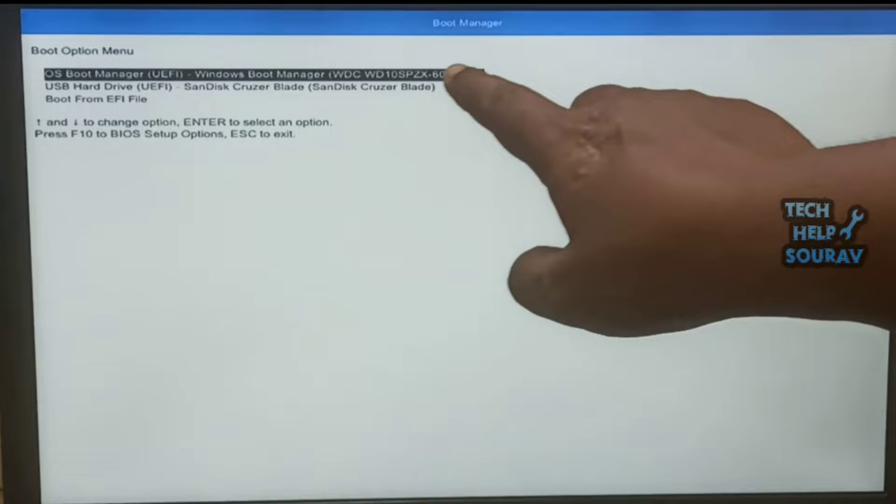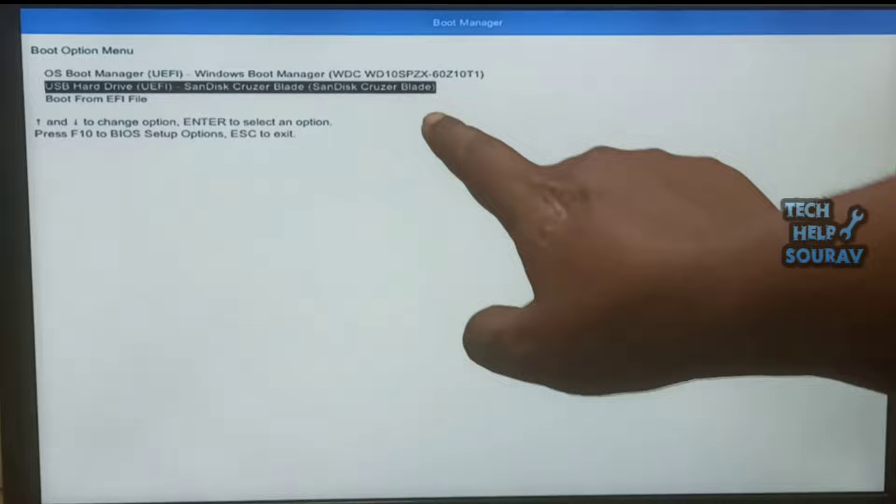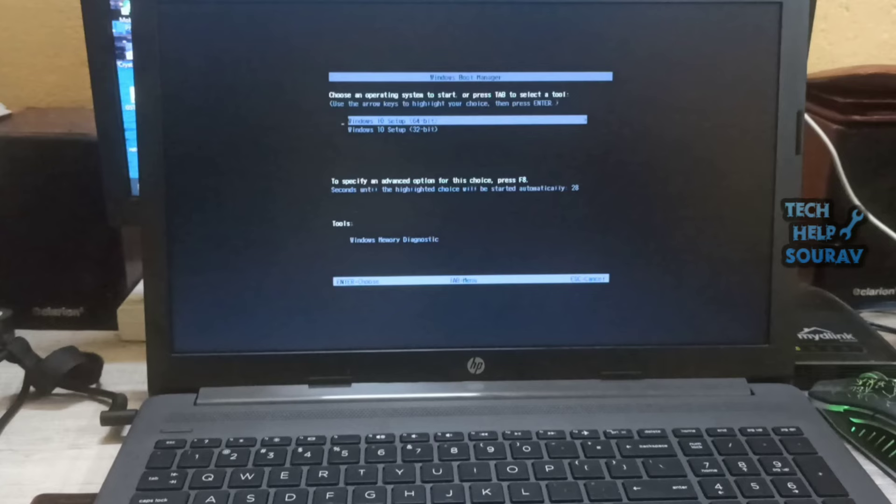You can easily fix this problem by modifying the BIOS settings. This way you can fix the problem very easily. Now you can boot the laptop effortlessly with a bootable pen drive.